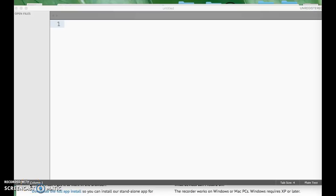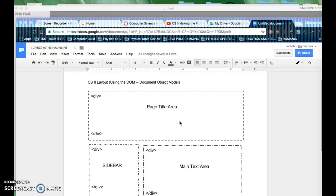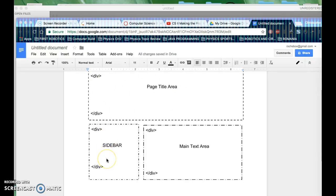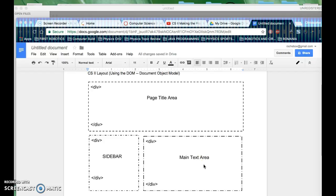Okay, hi, this is Mr. Roche again. We are here again, and we're setting up our web page. Just really quickly, what we're trying to do is set up a page that has a layout that looks like this. We're gonna have a title page area, we're gonna have a sidebar, and we're gonna have a main text area.